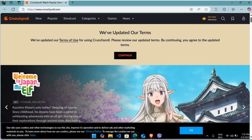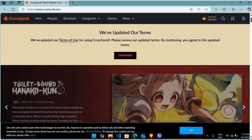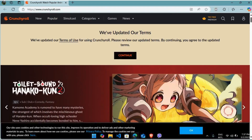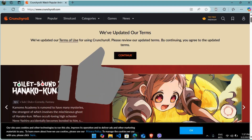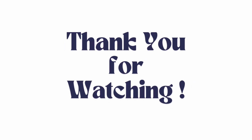On top of that, you can also check your internet connection, if it is connected or not. After trying out these various methods, you might be able to fix your Crunchyroll app not working on your PC. If you found this video helpful, don't forget to give this video a thumbs up and subscribe to our channel for more tech tips. Thank you for watching.